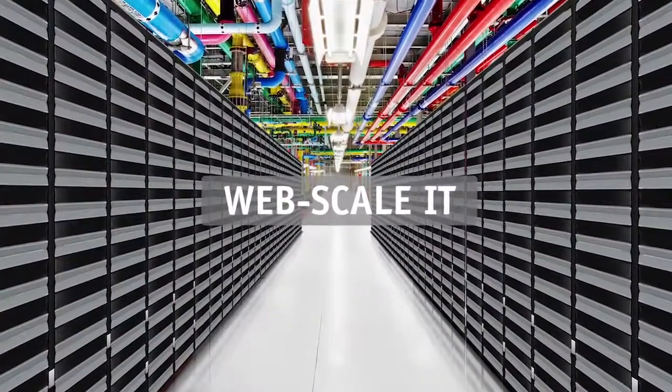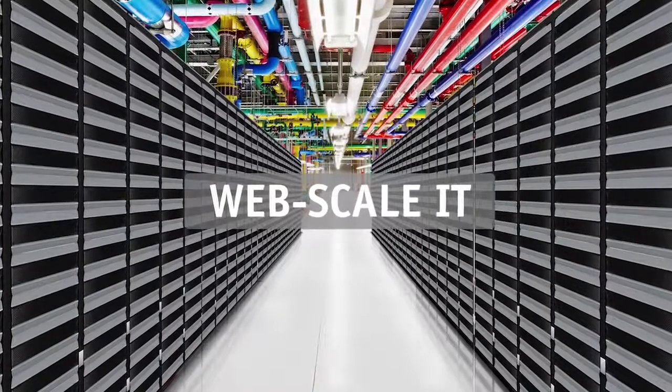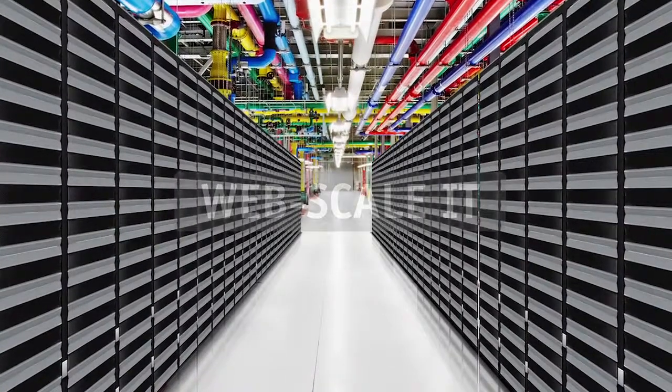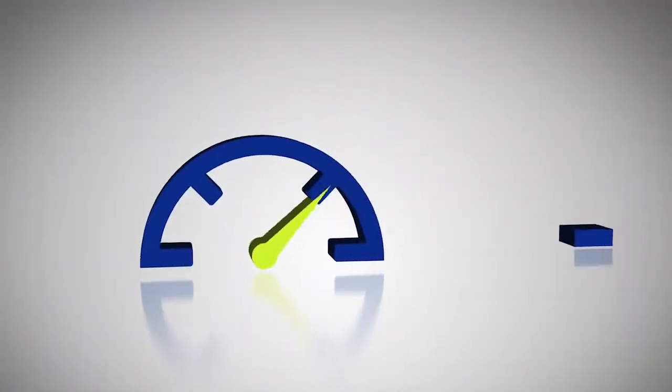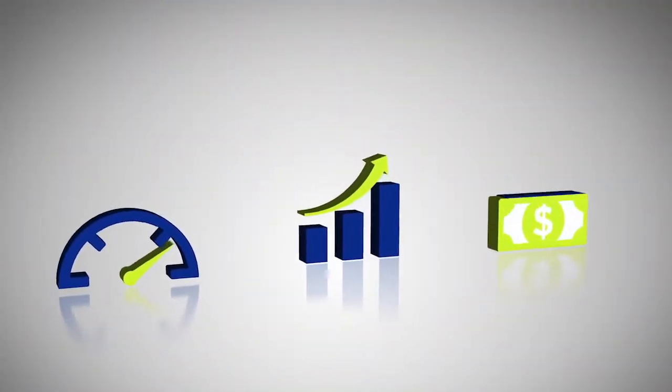WebScale IT. WebScale IT has allowed these companies to achieve unprecedented business agility, predictable scale, and low total cost of ownership.